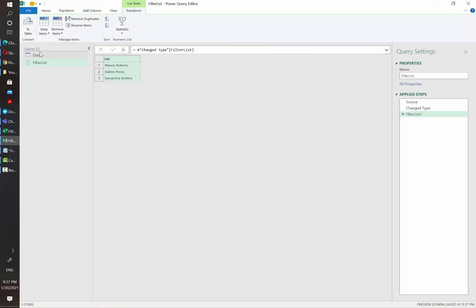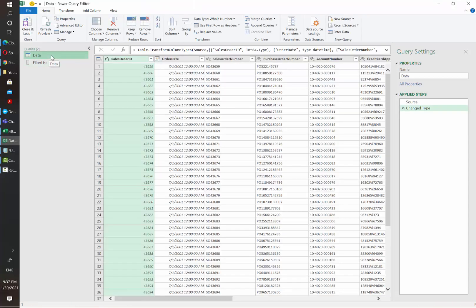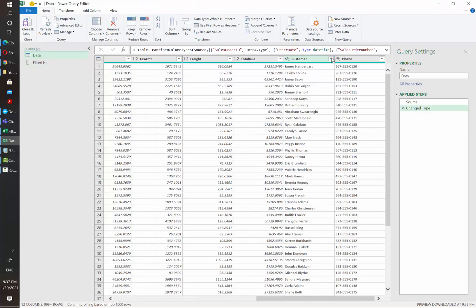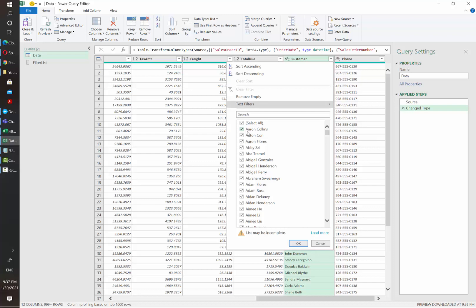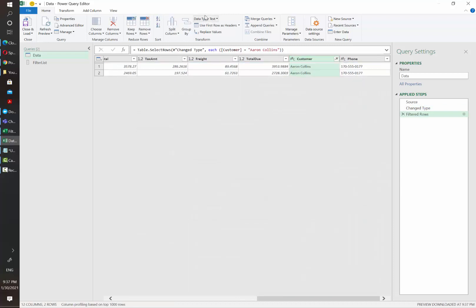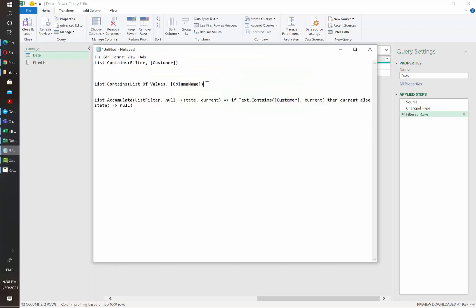Once this is done let's go back to data and do a simple filter for Power Query to create the code that we need to be able to filter. We are going to be using the function list contains for this.